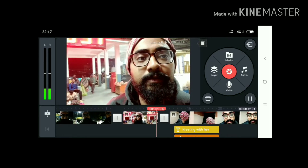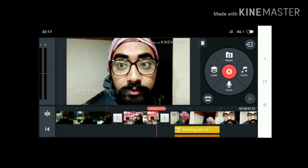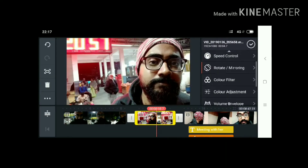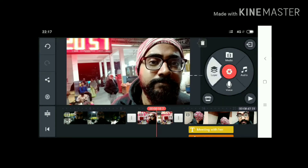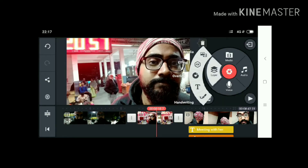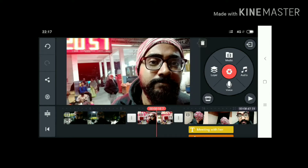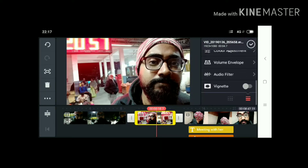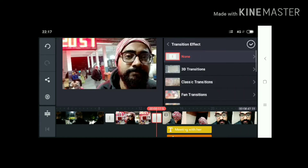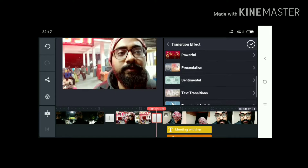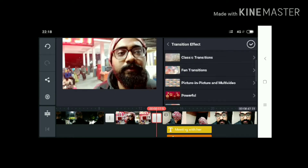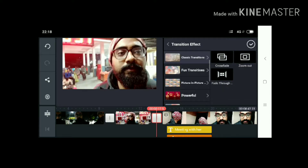The voice is still not under control because the screen recorder doesn't have the option to share the voice with you. This is the layer and the cropping options. You also have transition effects — lots of transition effects like text transition, picture-to-picture transition, classical transition, fun transition, and powerful transition.